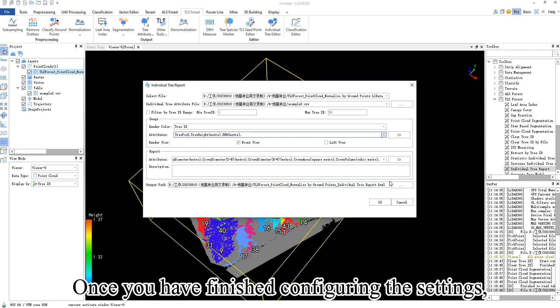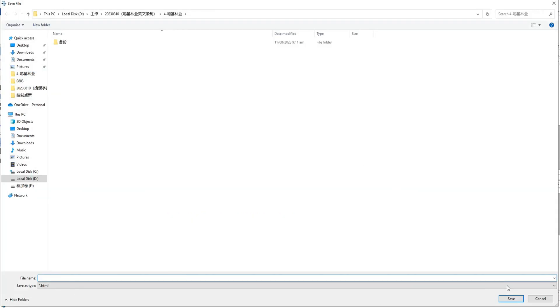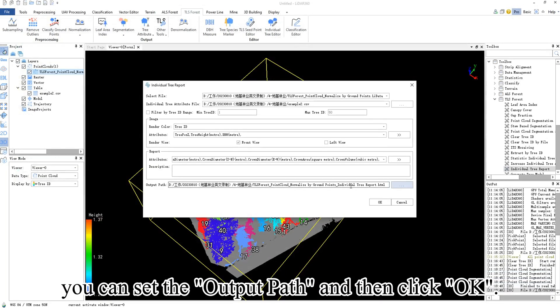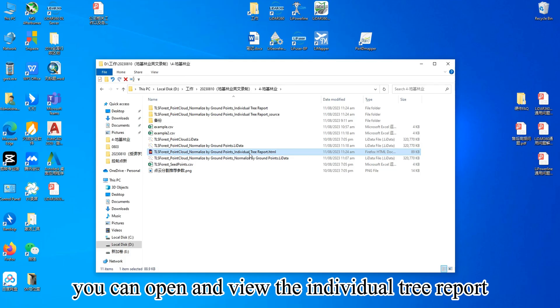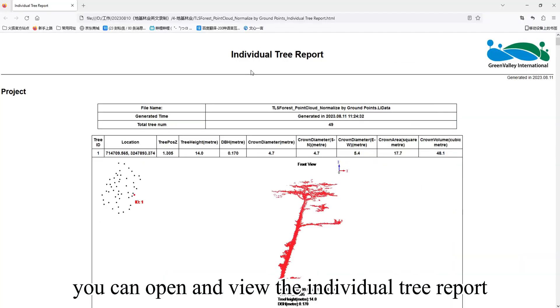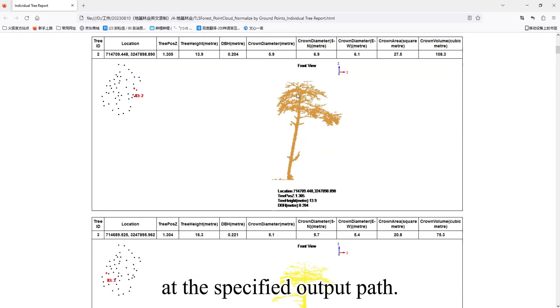Once you have finished configuring the settings, you can set the output path and then click OK. Finally, you can open and view the individual tree report at the specified output path.